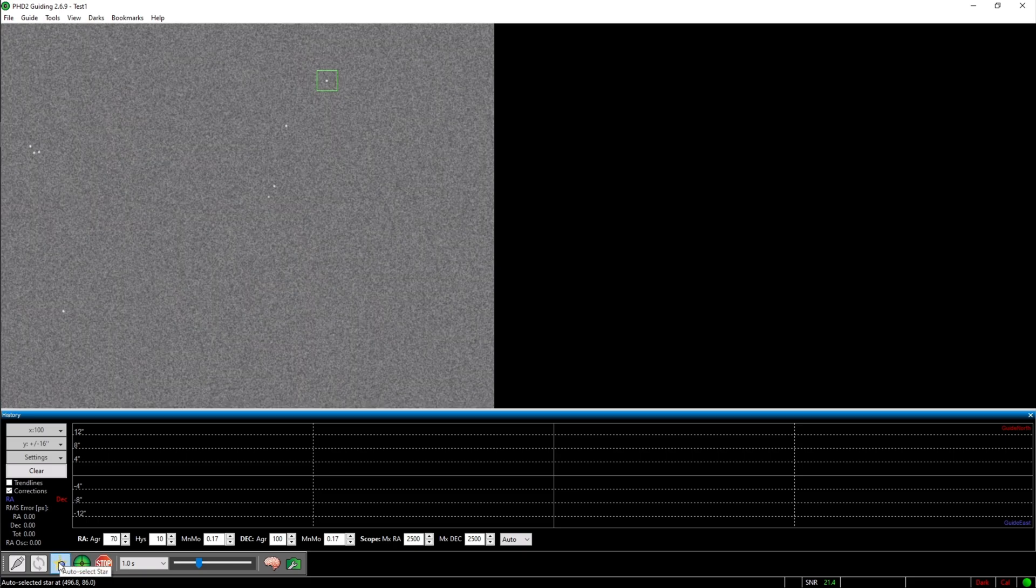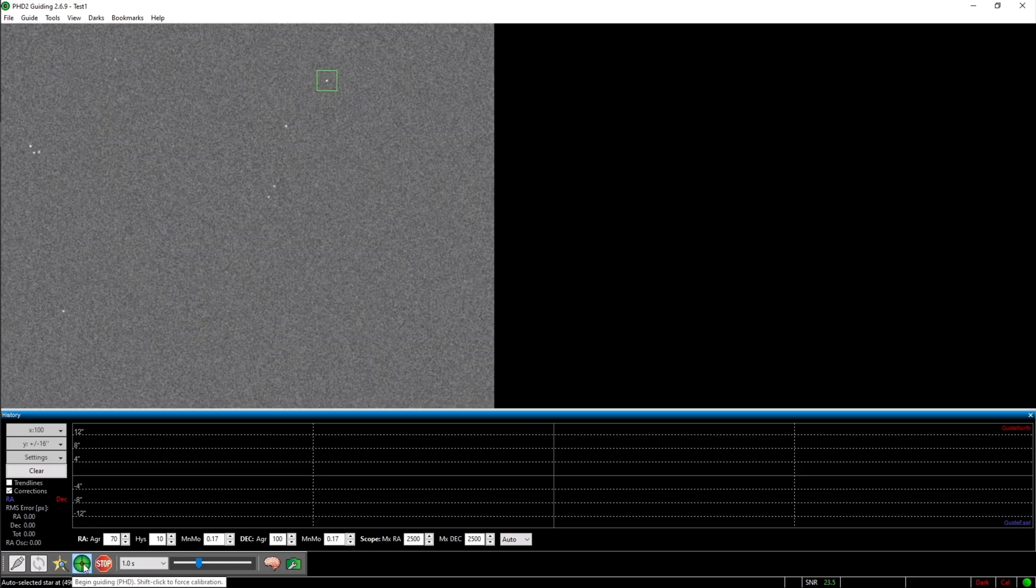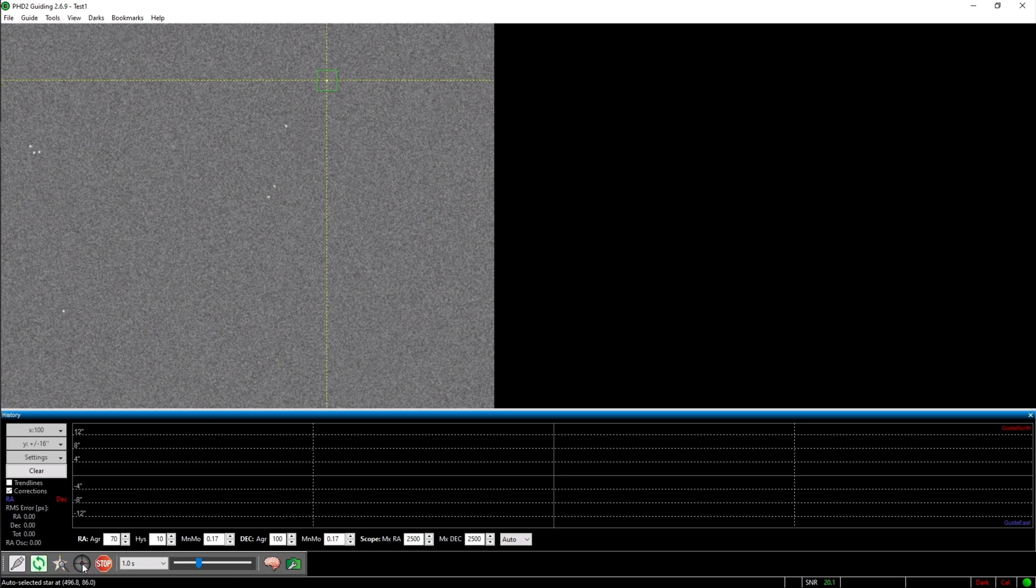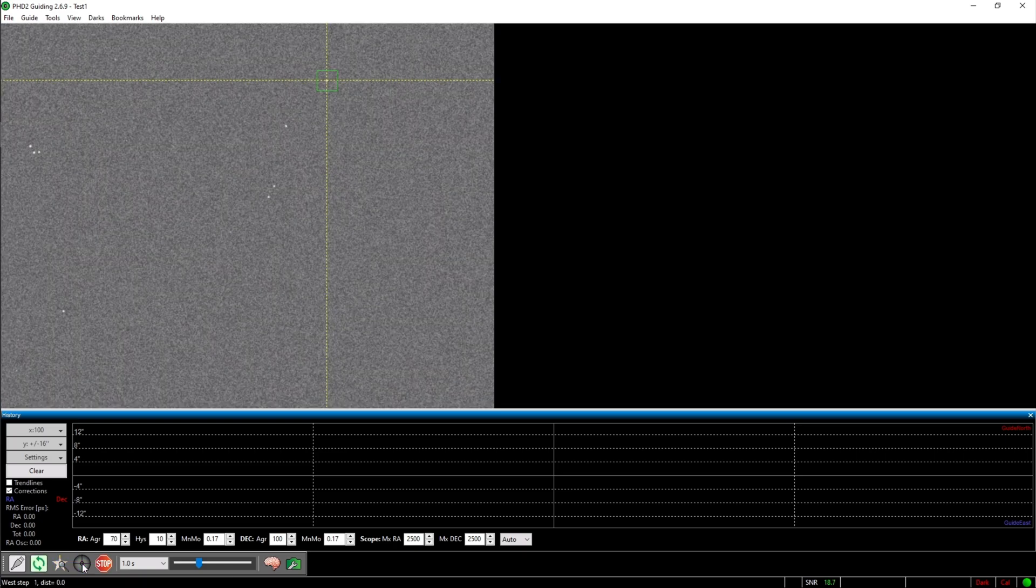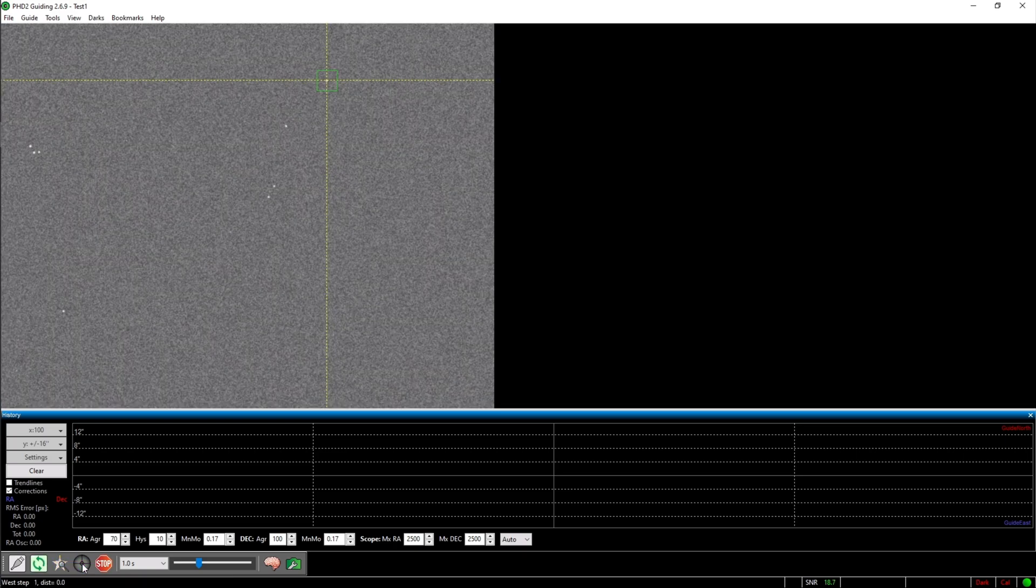The next step is to click on begin guiding. This will start a calibration which takes a few moments.